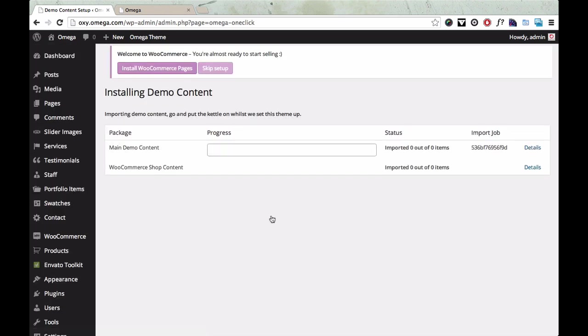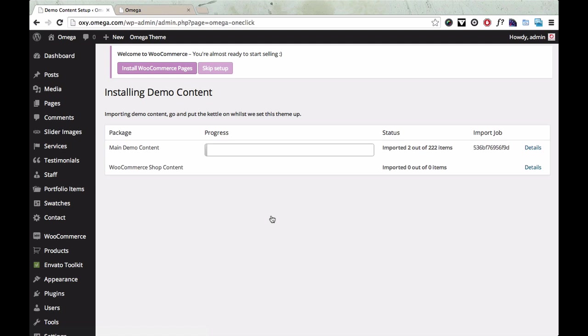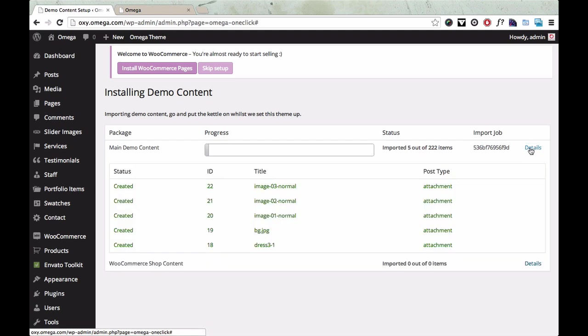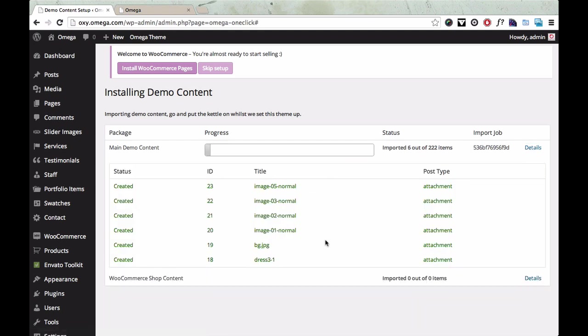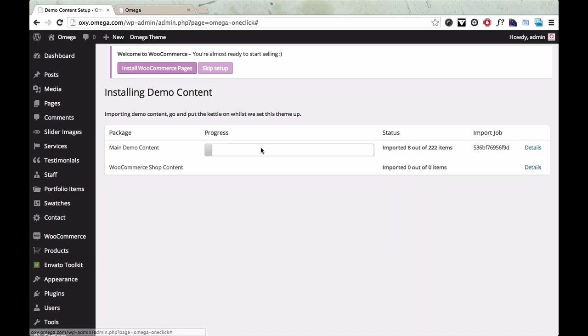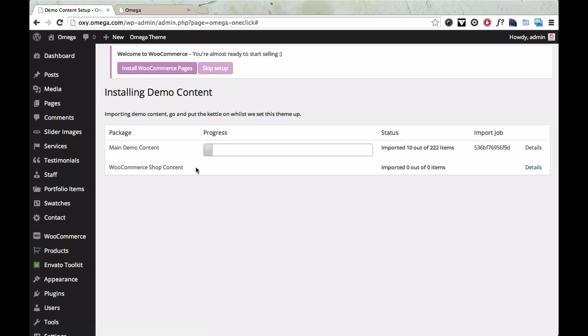Now this might take a little while to install because it's actually downloading all the images and content from our servers and installing it into your WordPress theme. So you can just watch this progress bar here or you can click the details and you can see each individual image being installed one by one here. Once this is finished, it'll start installing the WooCommerce shop content. So I'm just going to leave that going for a while.